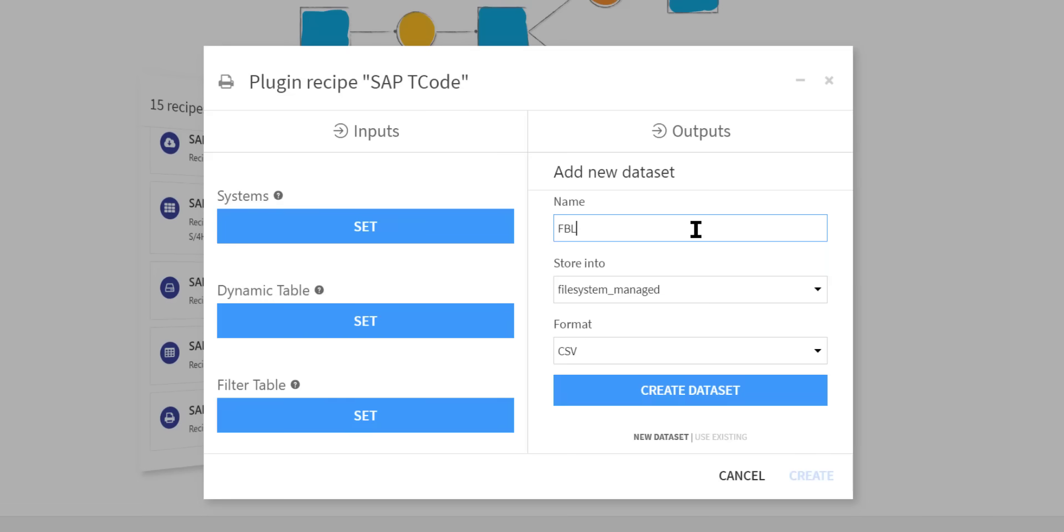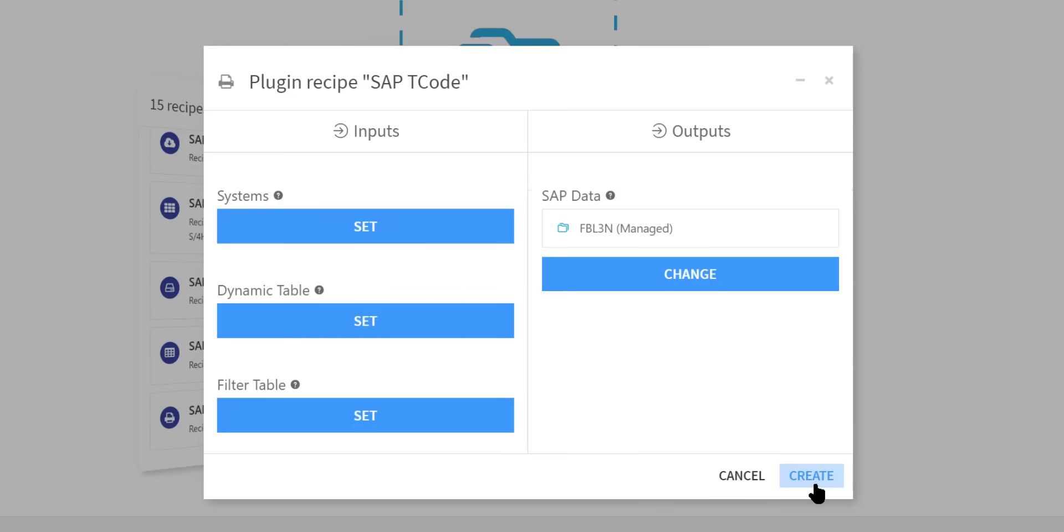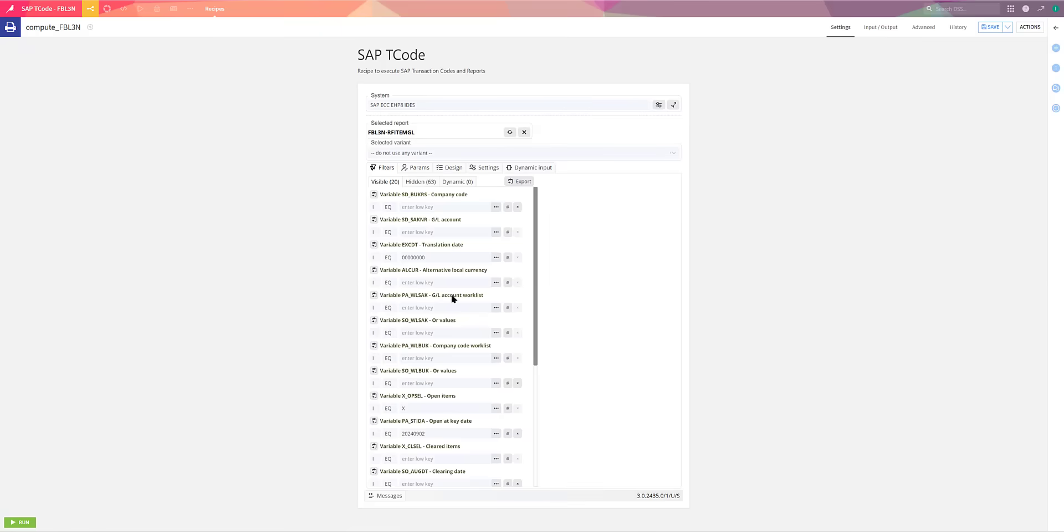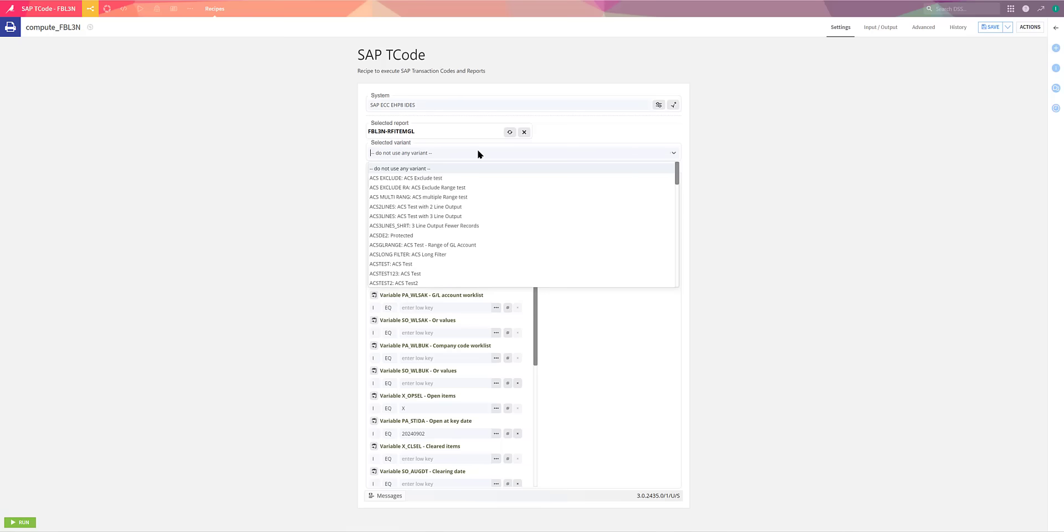And the first step is simply to name the output data set. Once I've created that, I can configure the extraction from the T-code. I enter the T-code itself and I'm presented in DataIQ just as I would be in the SAP GUI with the parameters that are available.